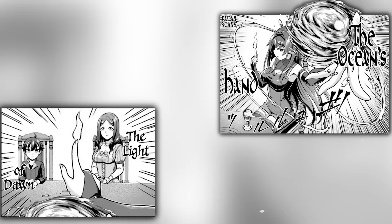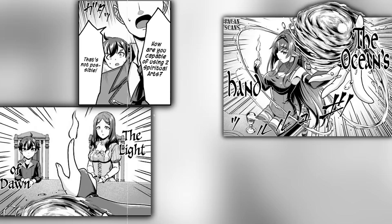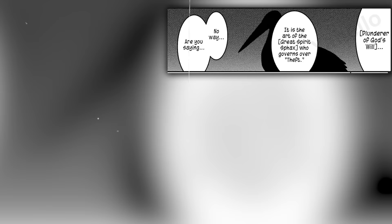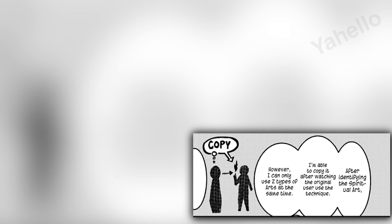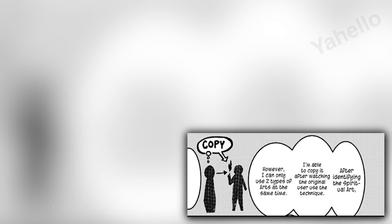First, she ignites a fire using the light of dawn in her right hand, and next, she conjures a small water ball using the ocean's hand in her left. Kalam is shocked. What she is doing shouldn't be possible, but Raquel says that it is, thanks to her unique art, plunderer of God's will, which is governed by the great spirit, Spax, who presides over theft. Kalam asks her if this allows her to take other people's arts, but she says that it is more accurate to say that she imitates them. Even Jack finds it hard to digest this information. She explains that after identifying a specific spiritual art, she is able to copy it by watching the original user use it. However, the caveat is that she can only store two spiritual arts at a time.